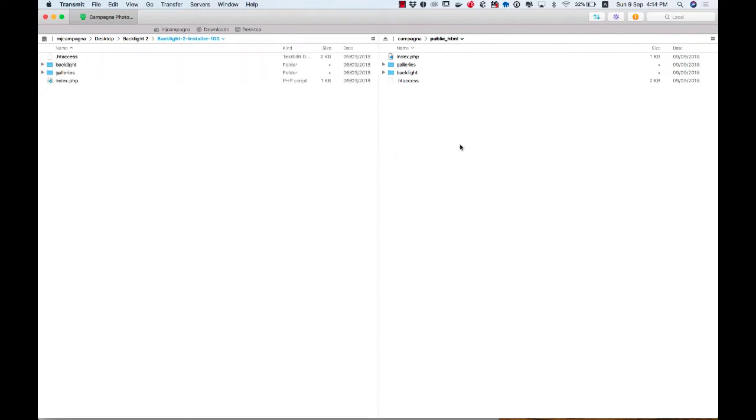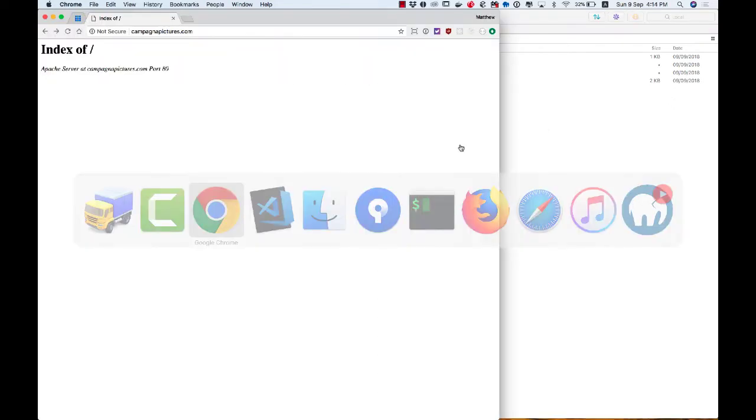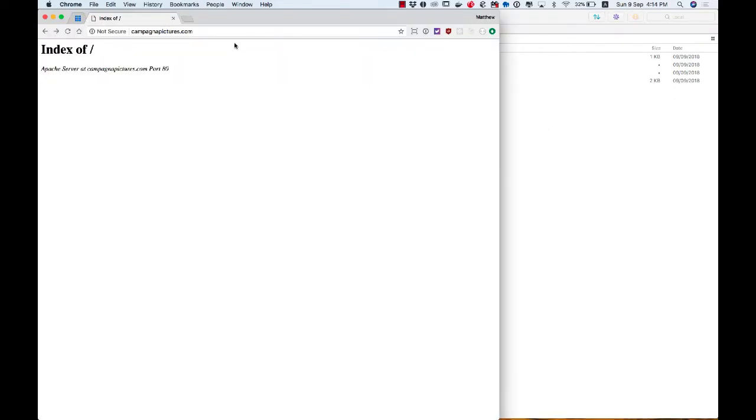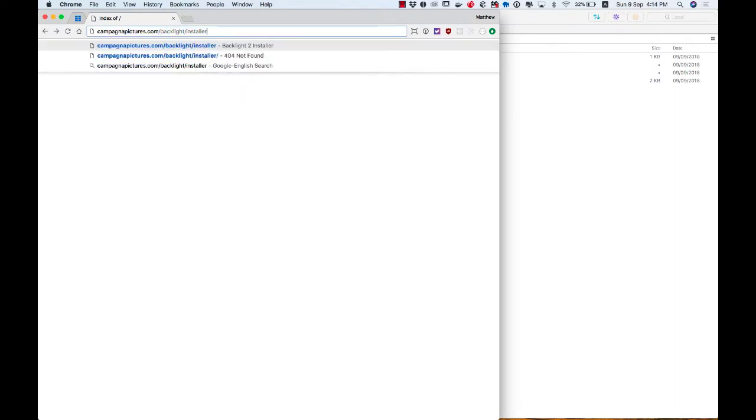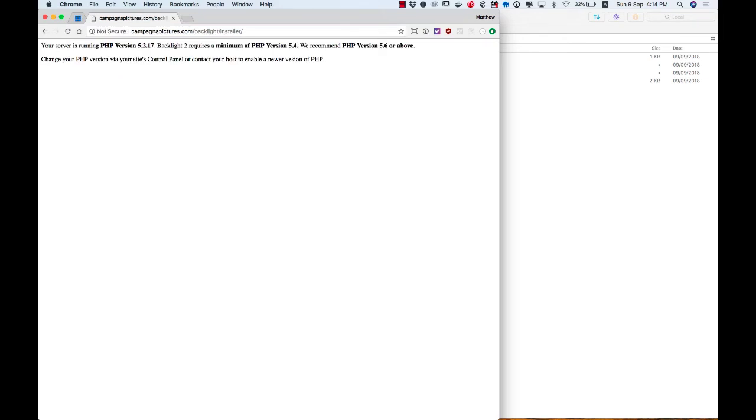So now that those are copied, I'm going to switch to my web browser, and I'm going to go to my domain slash backlight slash installer. And when I get there, I get an error, and I wanted to show you this on purpose. The error here is because my host is running an older version of PHP, PHP version 5.2.17. Backlight 2 requires a minimum version of 5.4, and we recommend 5.6 or newer.